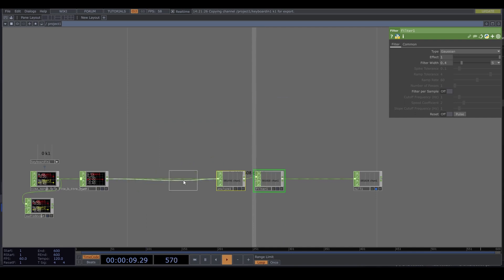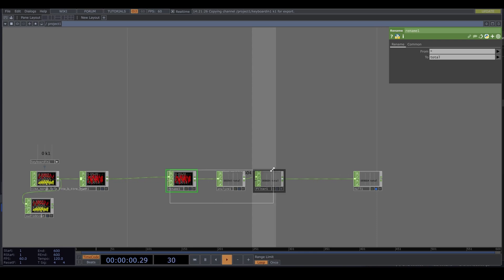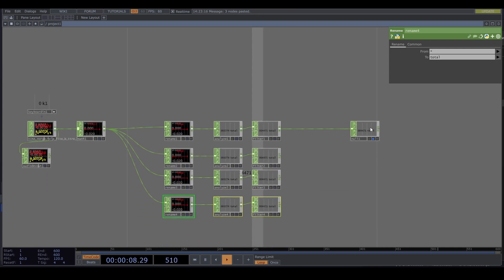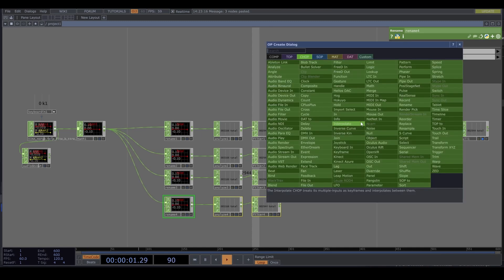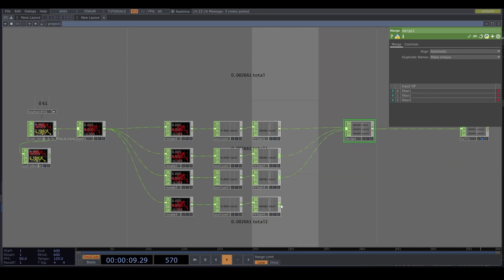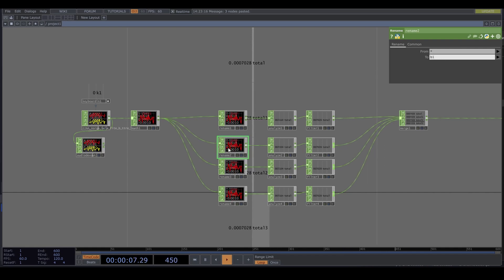Let's rename this channel to 'total'. But we want to split this into a bass, a mid, and a high. So let's copy and paste this three times. Create a merge CHOP and combine these. And let's rename all of these to low, mid, and high.